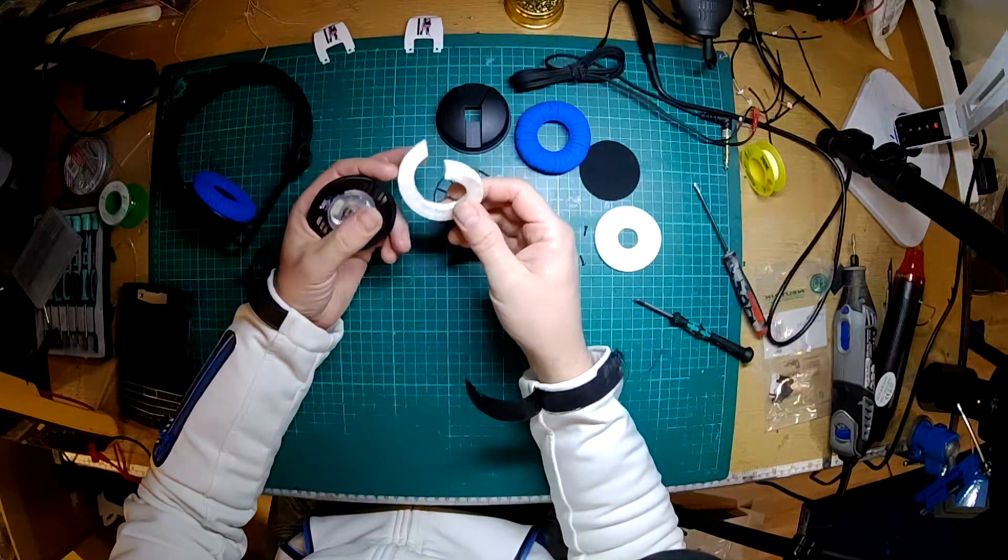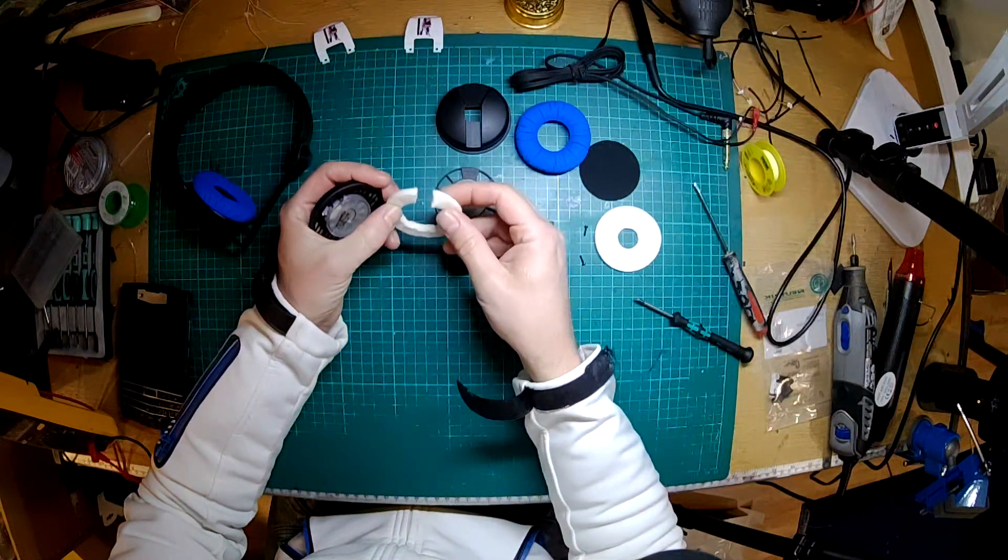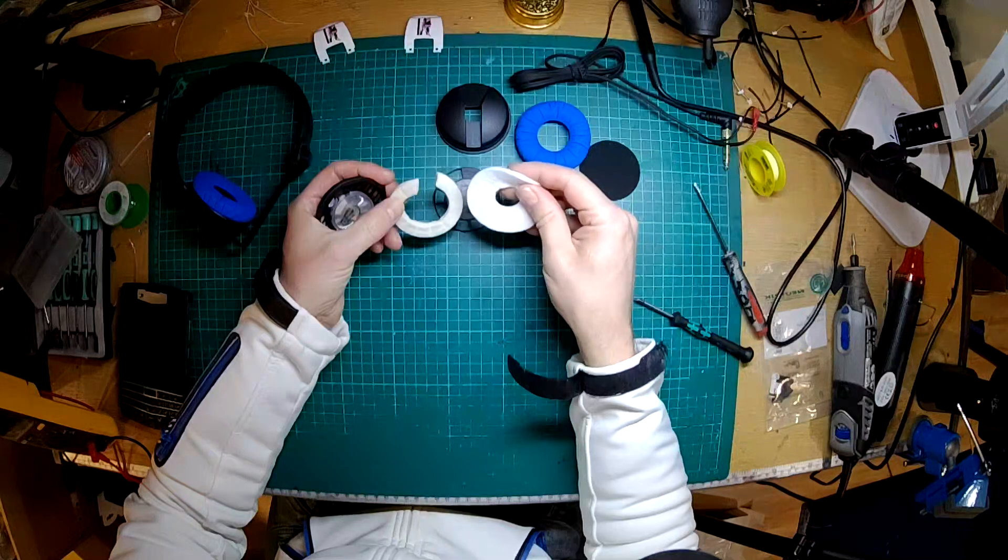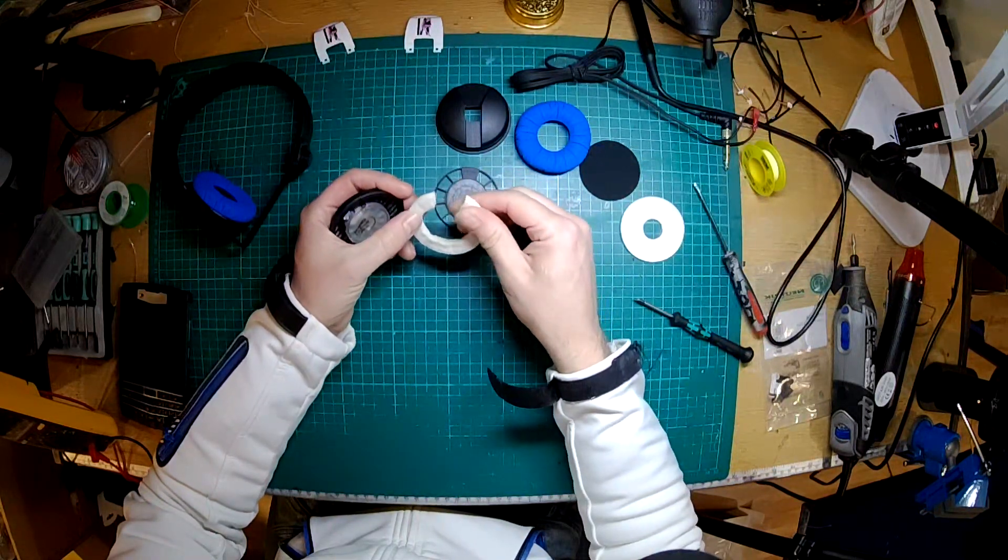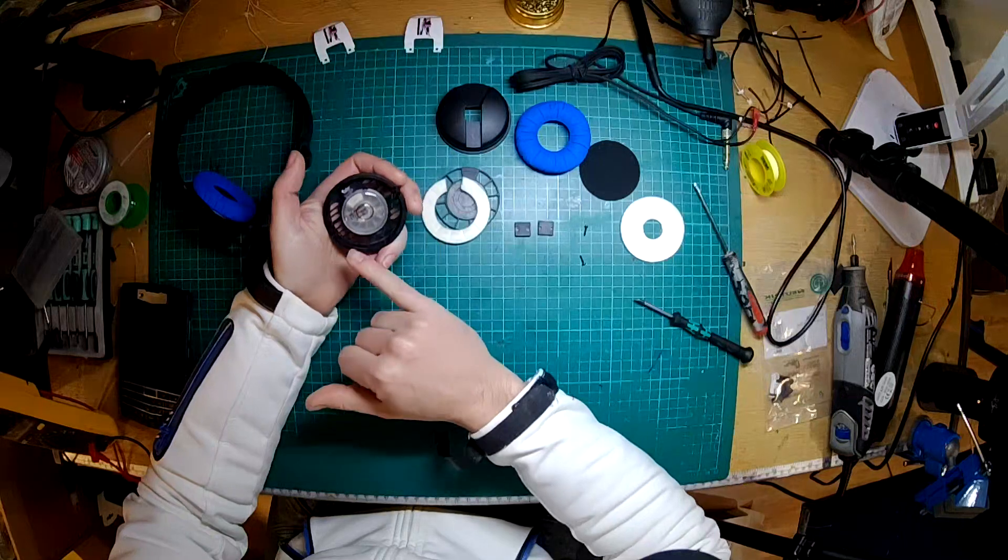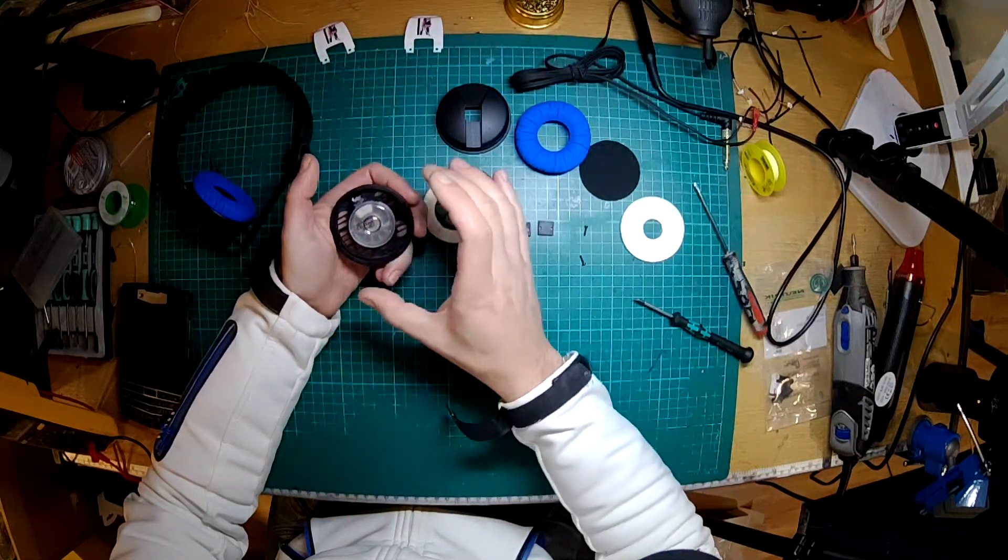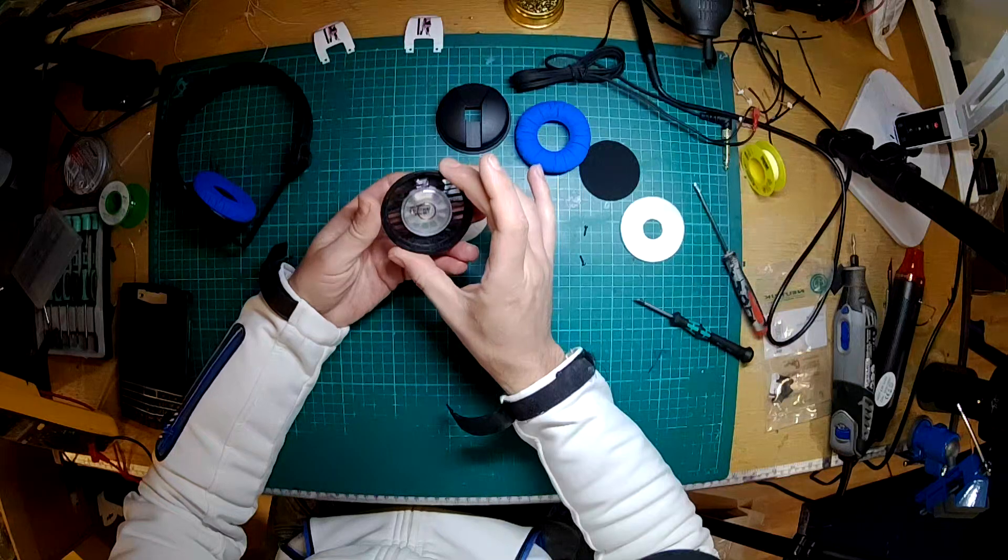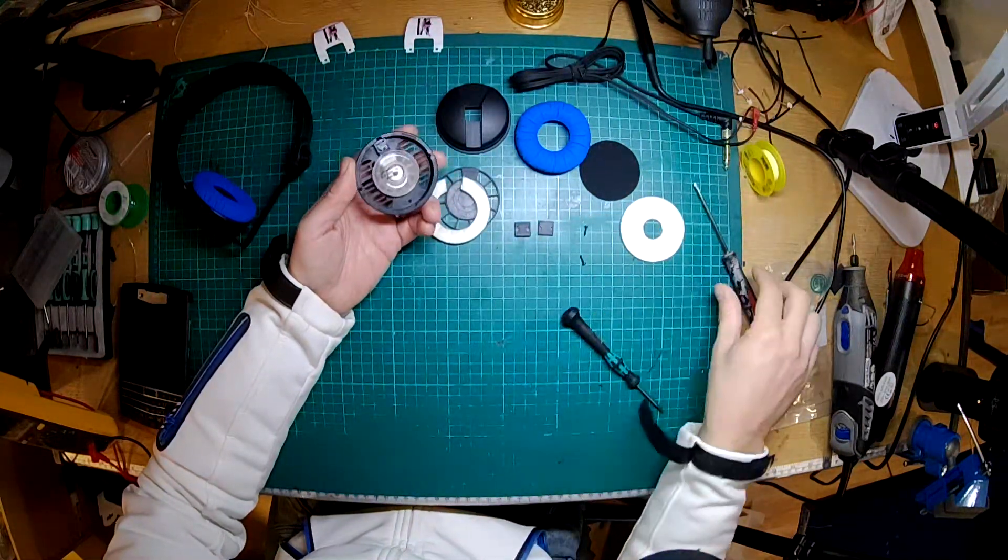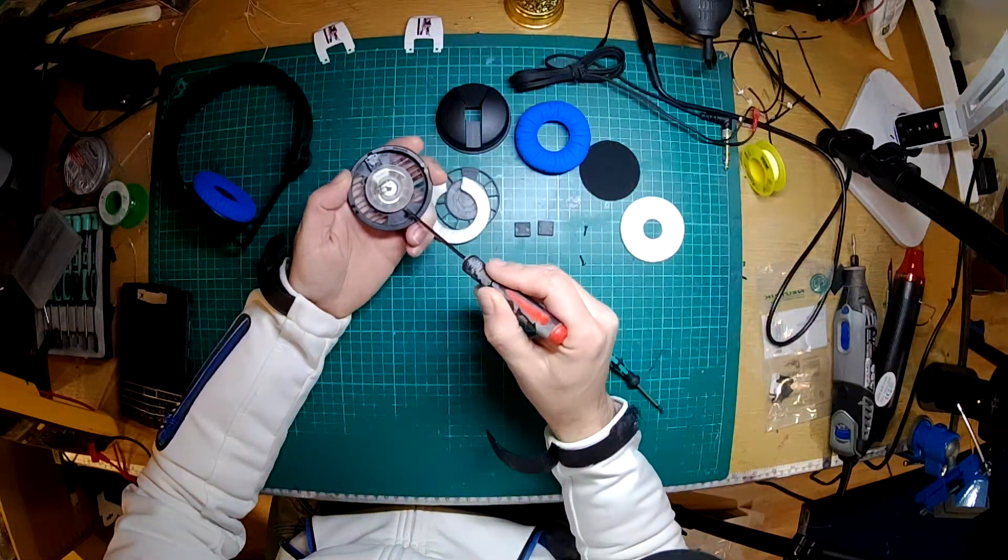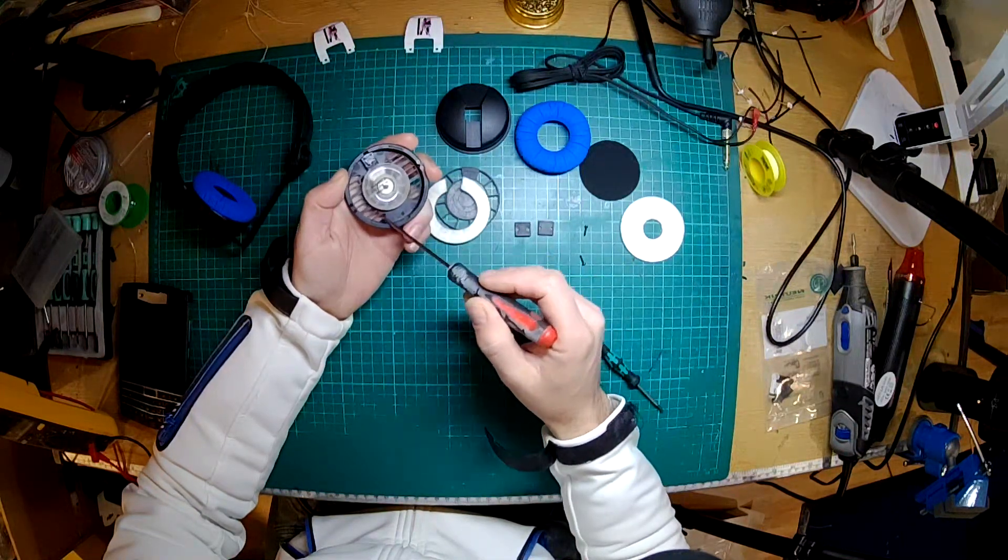And again you've got tissue paper on there which stops dust and stuff from getting inside. Got a bit more slightly denser felt than the other. I think that's like cotton. This feels like some kind of synthetic material, and again it's to absorb the sound spilling over the side.